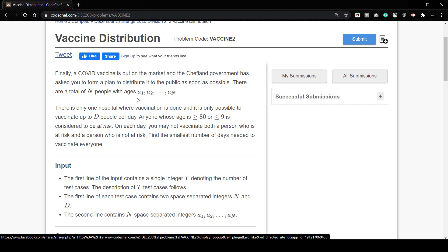There is only one hospital where vaccination is done and it is only possible to vaccinate up to D people per day. Anyone whose age is greater than equal to 80 or less than equals to 9 is considered to be at risk.